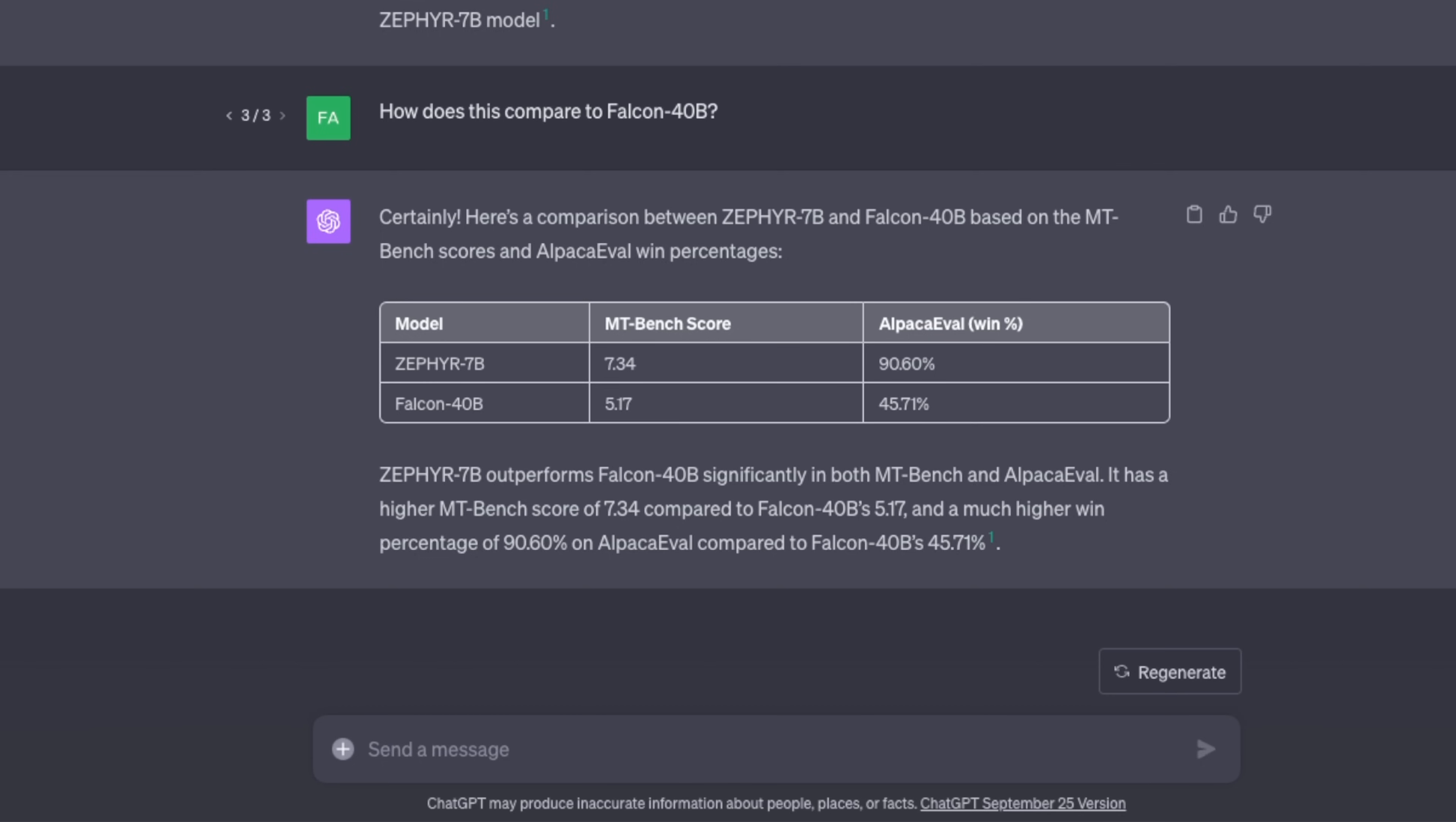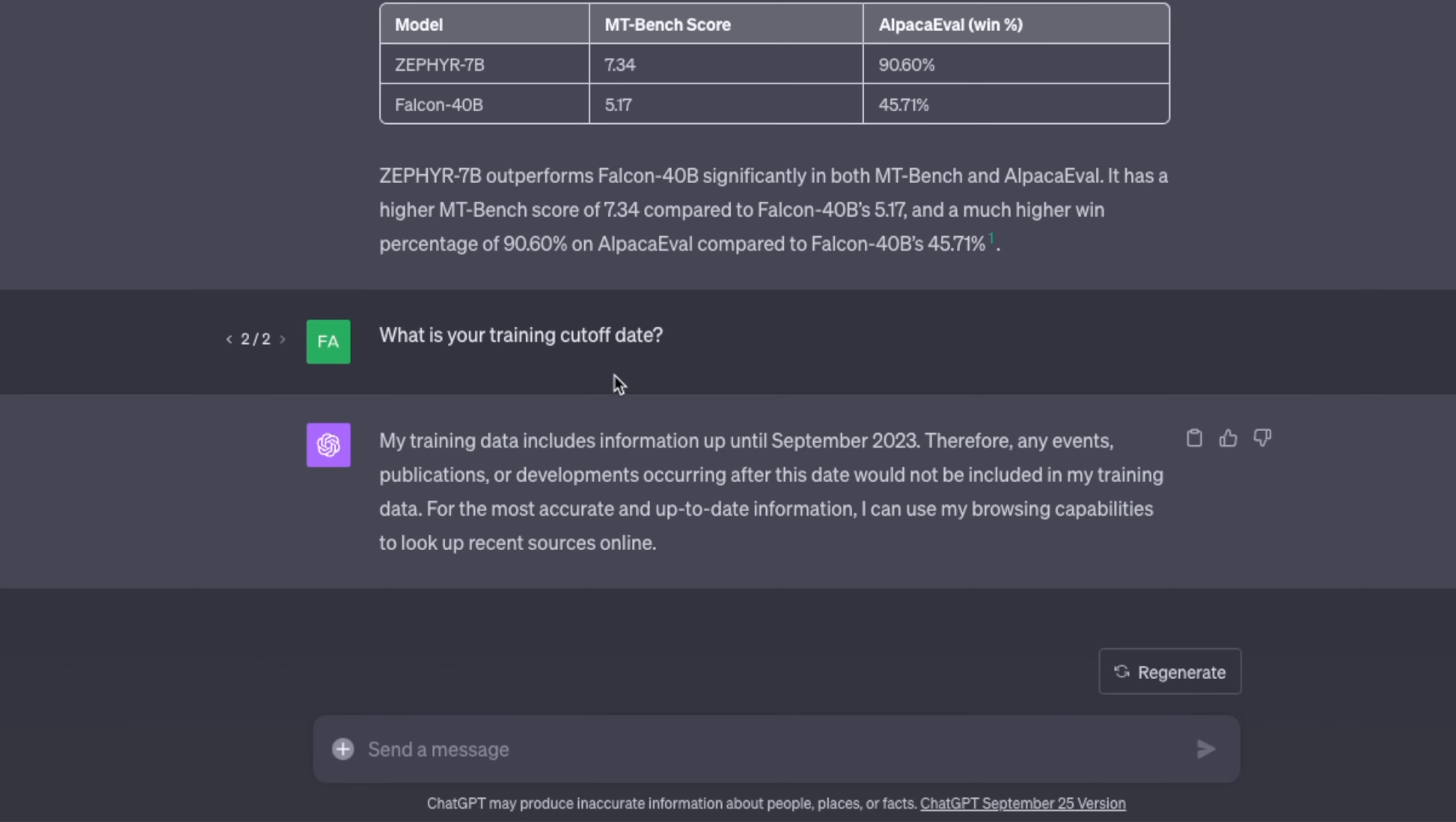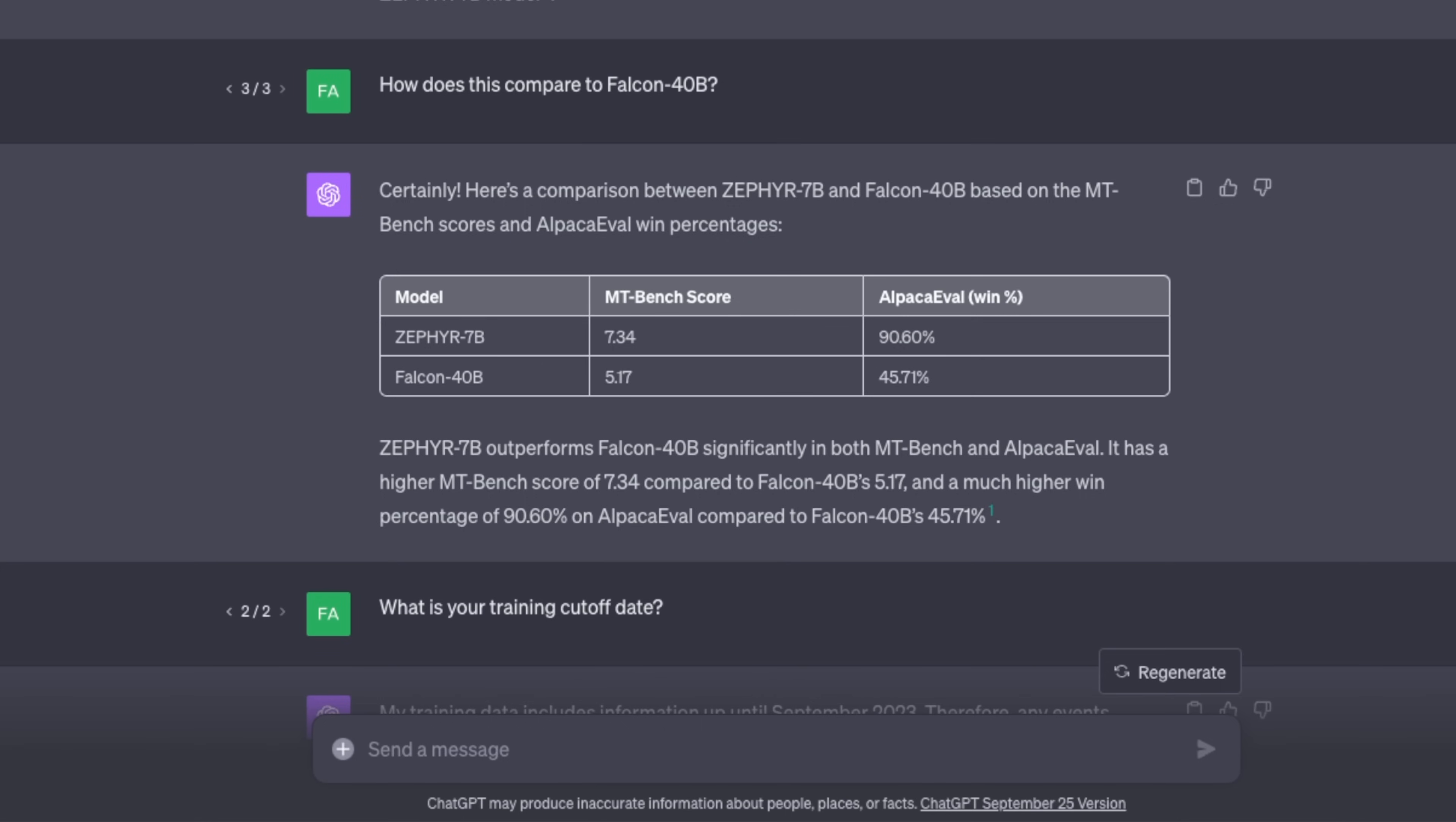Another update is related to the training cutoff data. It seems like the training data has been updated until September 25th, 2023. That means on the day of the recording of this video we are just one month behind in terms of the latest information that ChatGPT has.